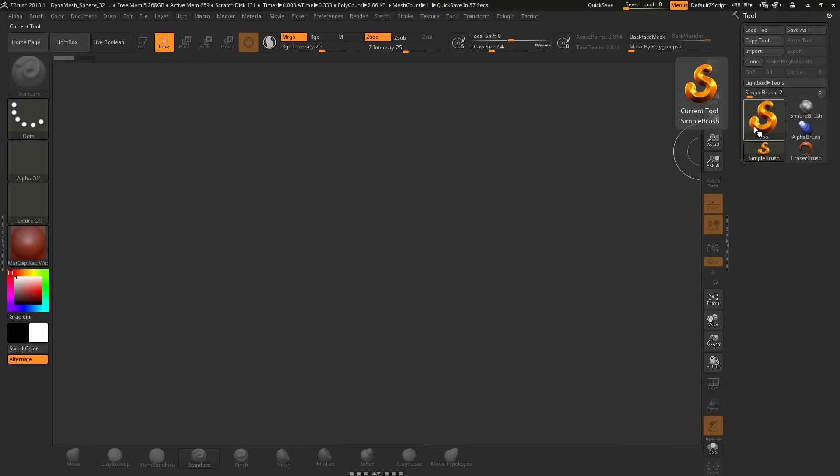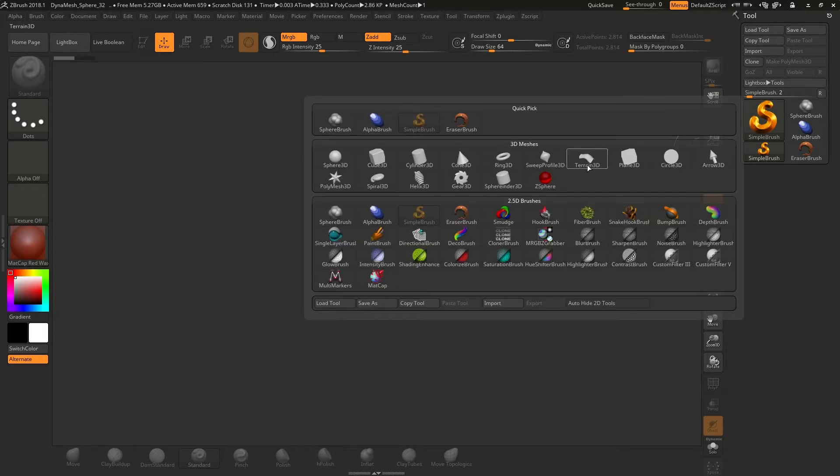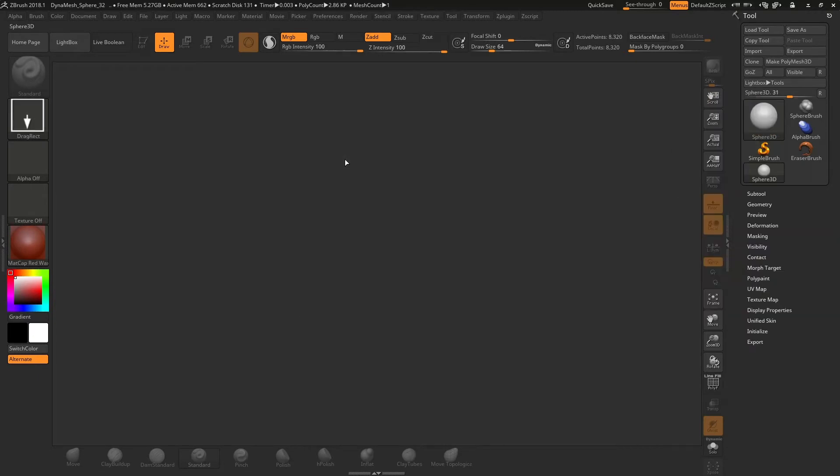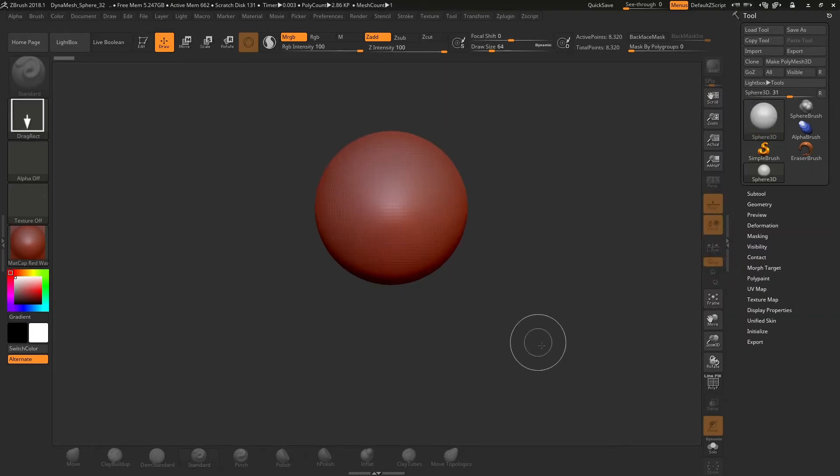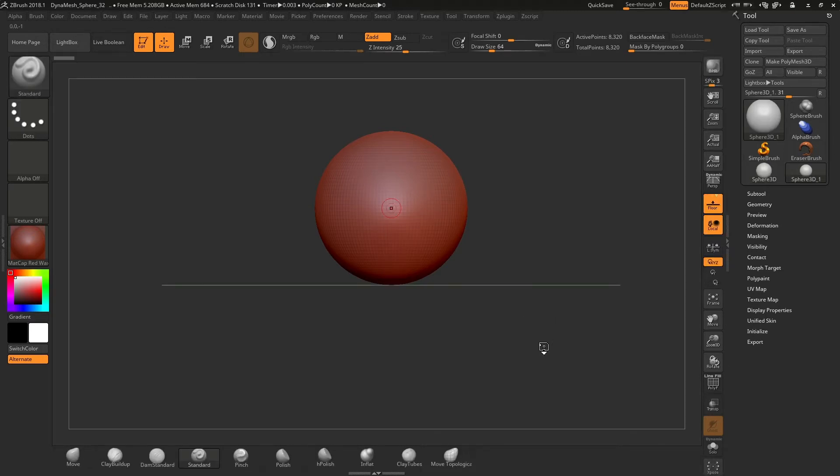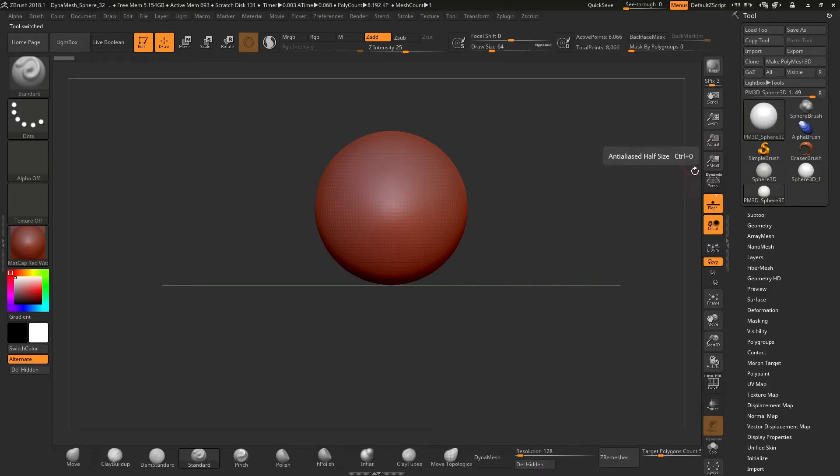For the first way you will need to have your mesh ready to sculpt. In this case, I created a sphere. Press T to enter edit mode and then click on make Polymesh 3D to be ready to sculpt.